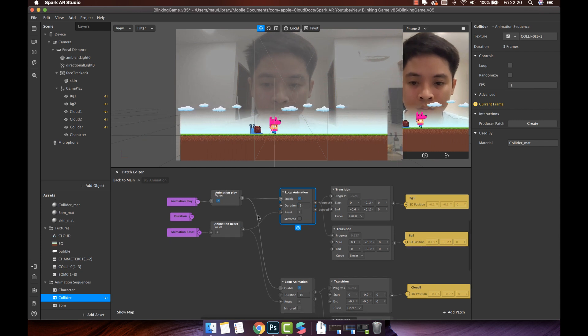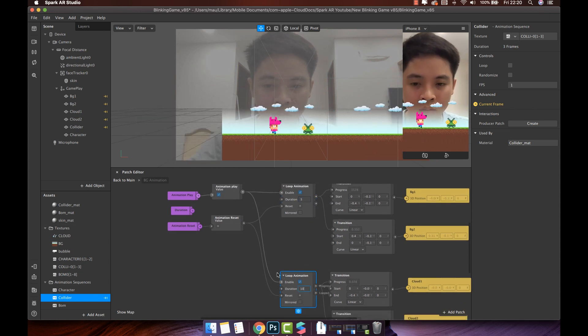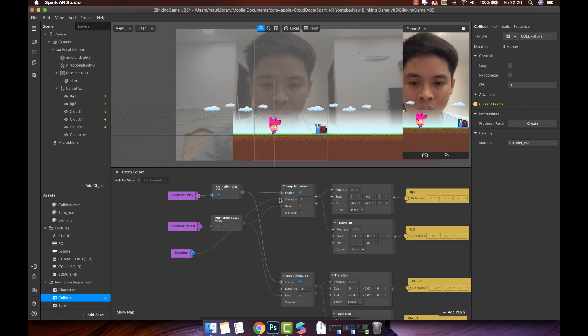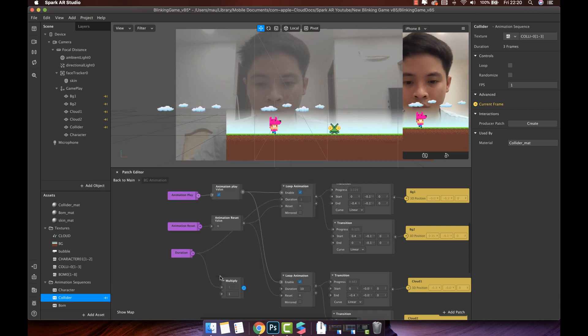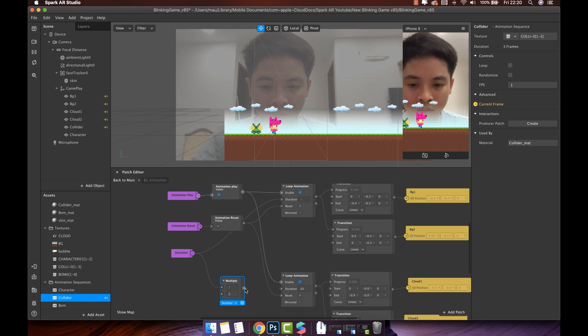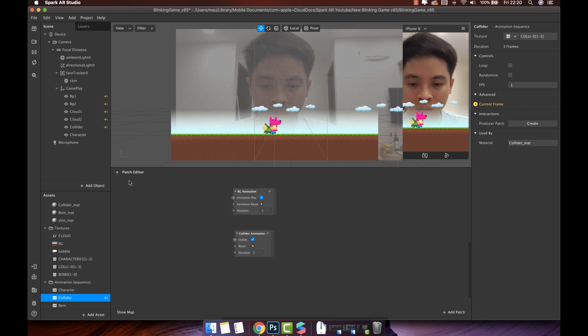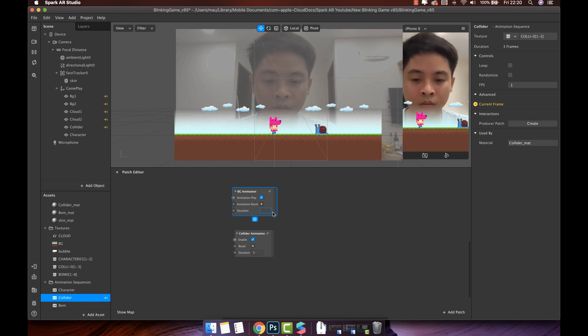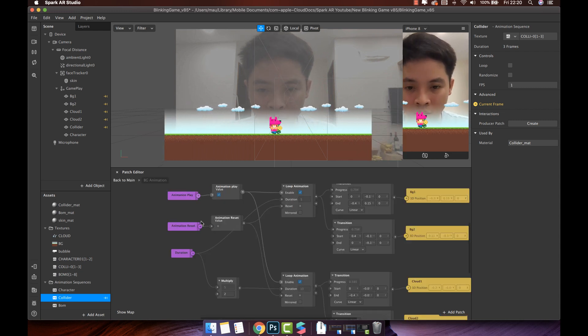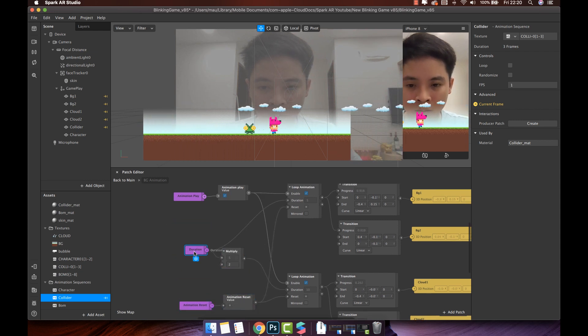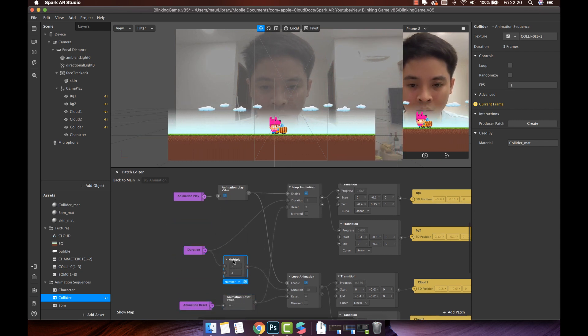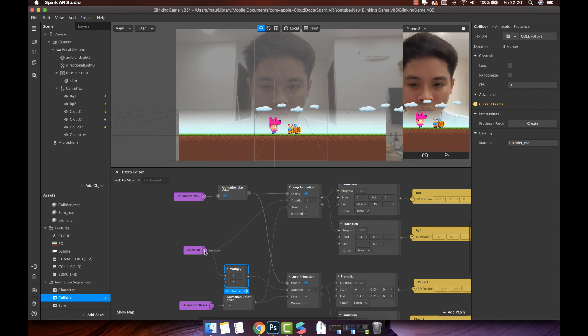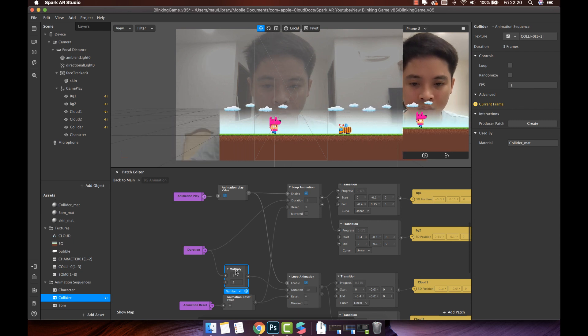Let's see. The duration of the background is half that of cloud. So I will connect the duration input to the background duration. And multiply two. Then connect to the duration of the cloud. Back to main. Change the duration. Then open the BG animation to check.